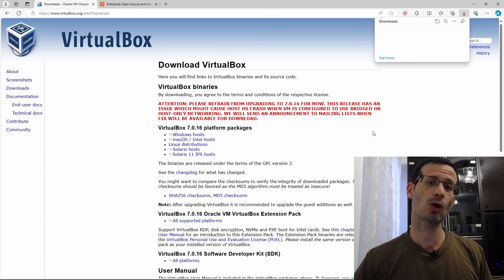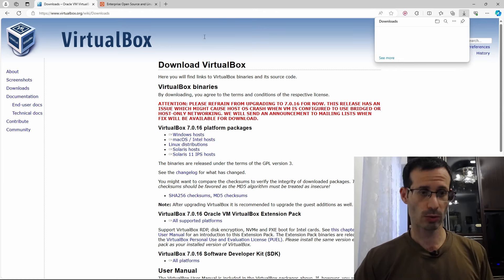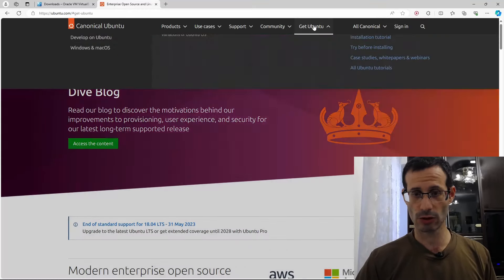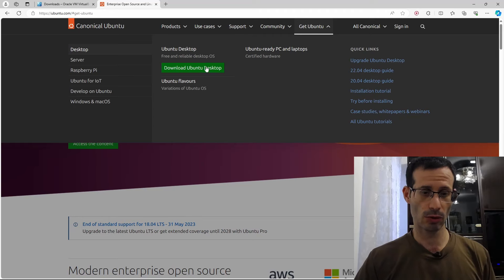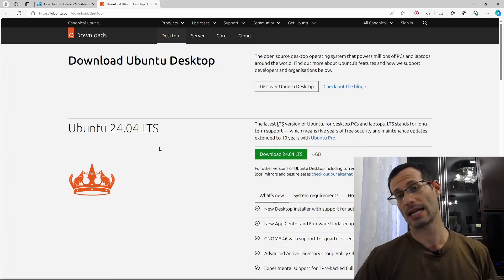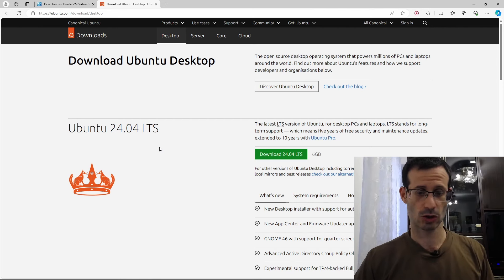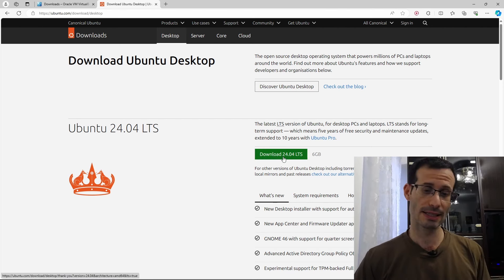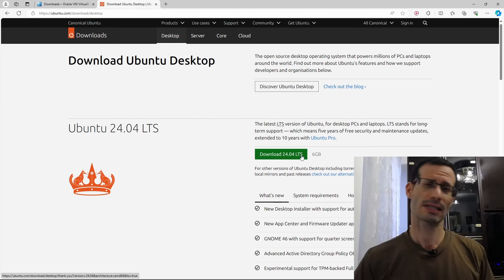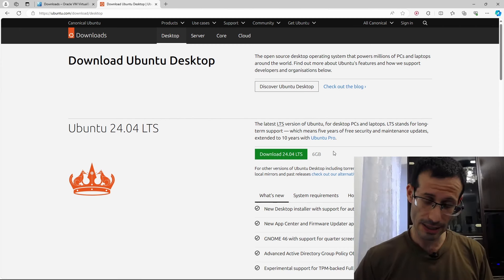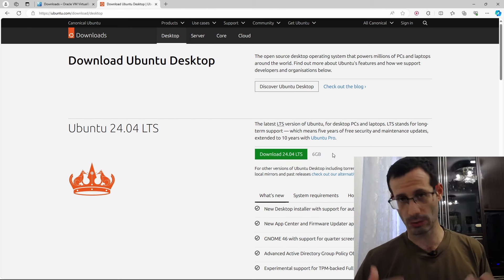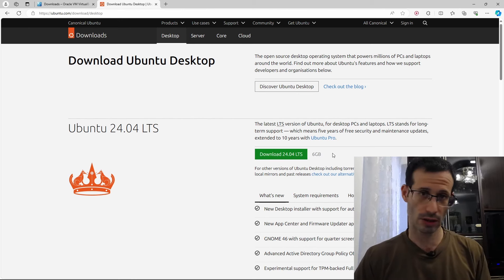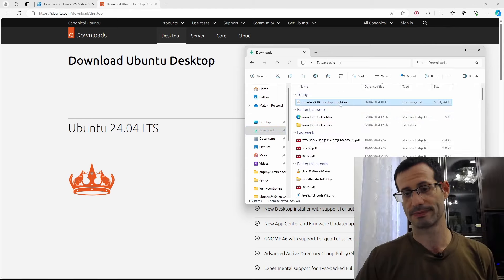Next, we need the ISO file for Ubuntu. To do that, we go to ubuntu.com, and here from the top menu, where it says Get Ubuntu, we need to click on Download Ubuntu Desktop. Ubuntu 24.04 is now available and we can download it. So simply click on the green button, Download 24.04 LTS, and it should be downloaded. Once again, I already downloaded this file, it's quite a big one, almost 6 gigabytes. In my case, it's already in the Downloads folder.